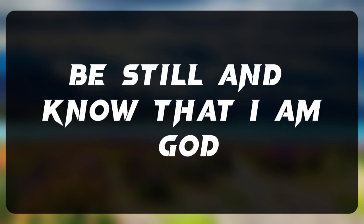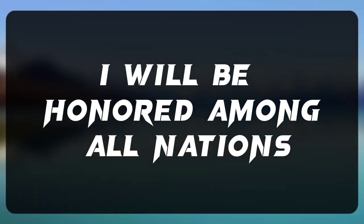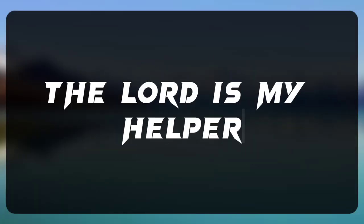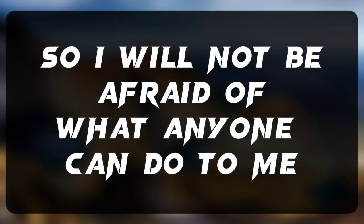Be still and know that I am God. I will be honored among all nations and praised throughout the earth. The Lord is my helper, so I will not be afraid of what anyone can do to me.